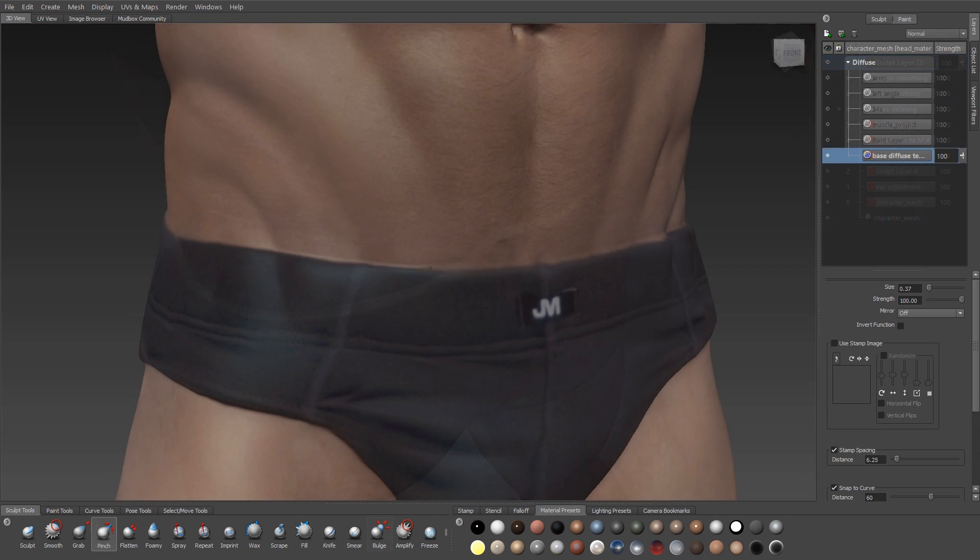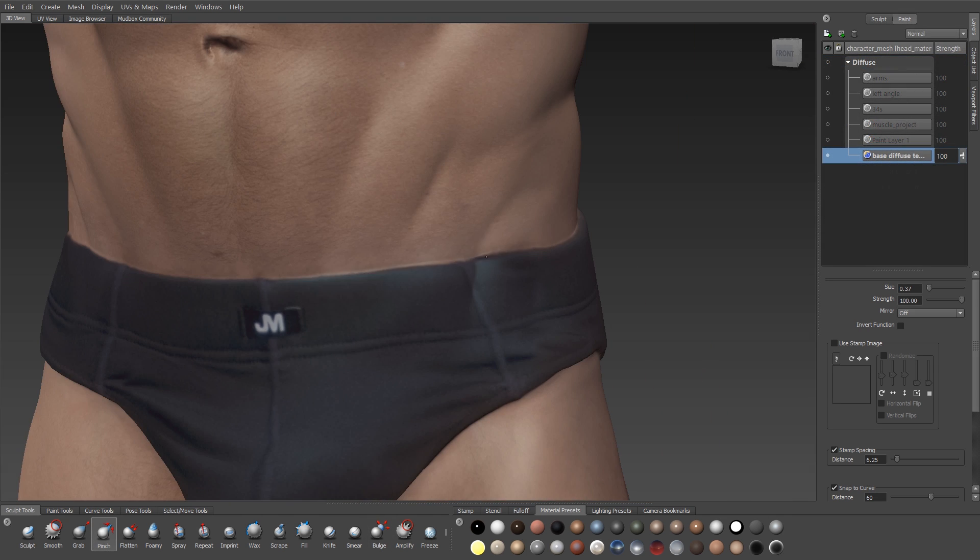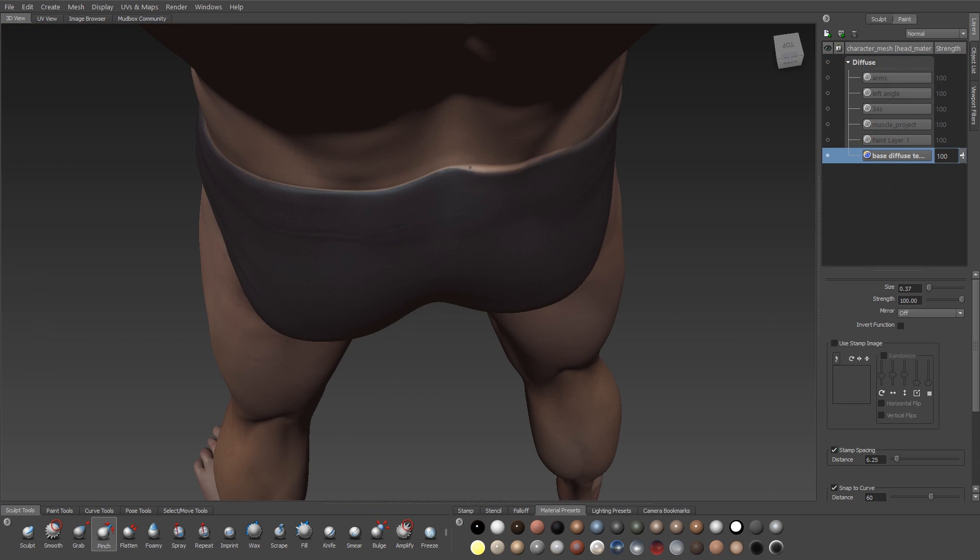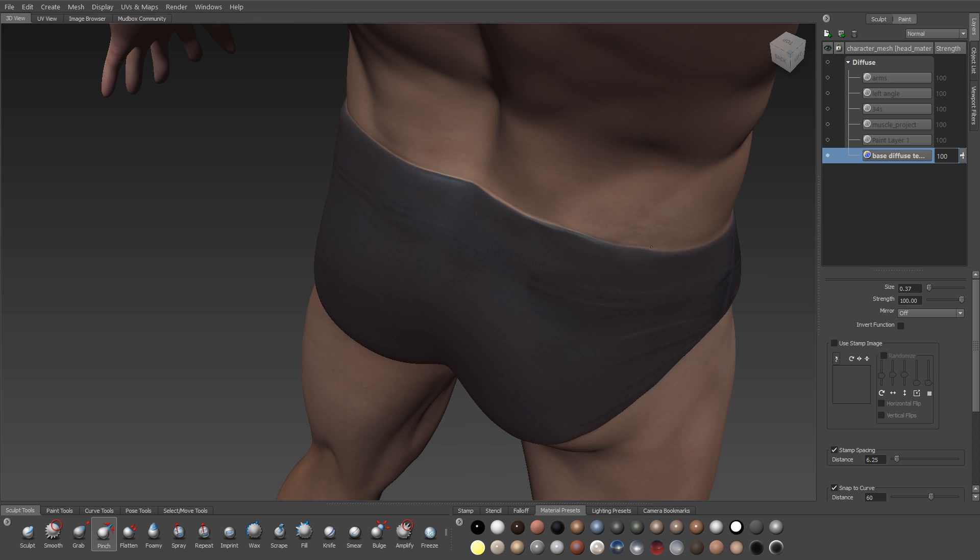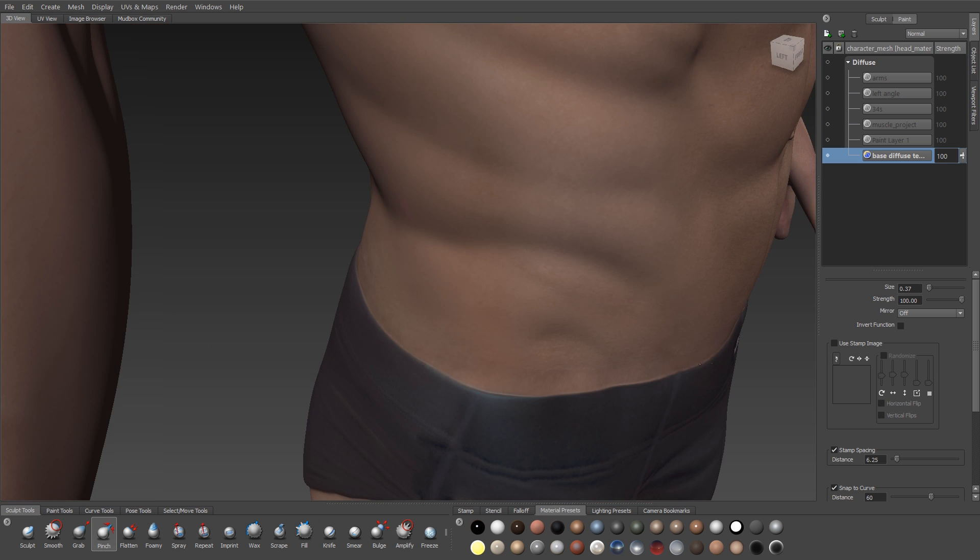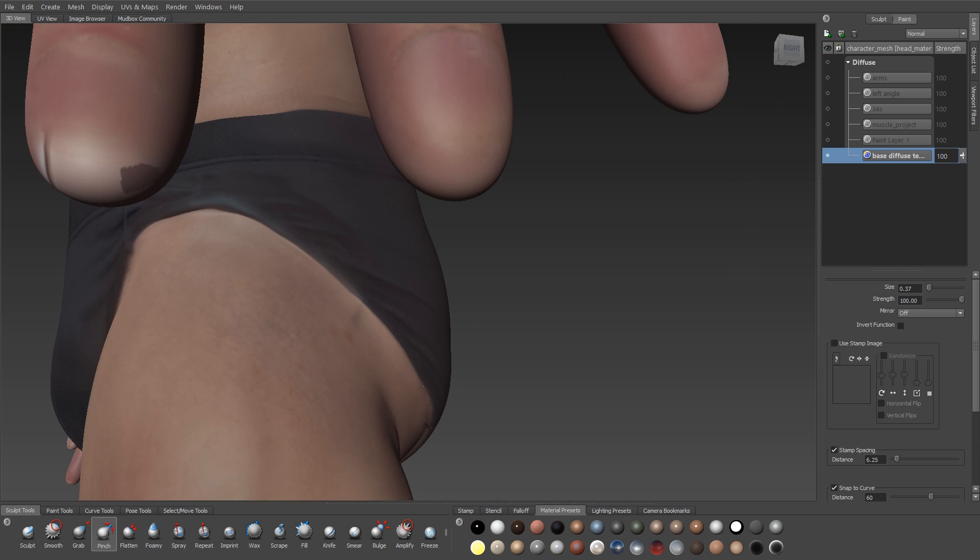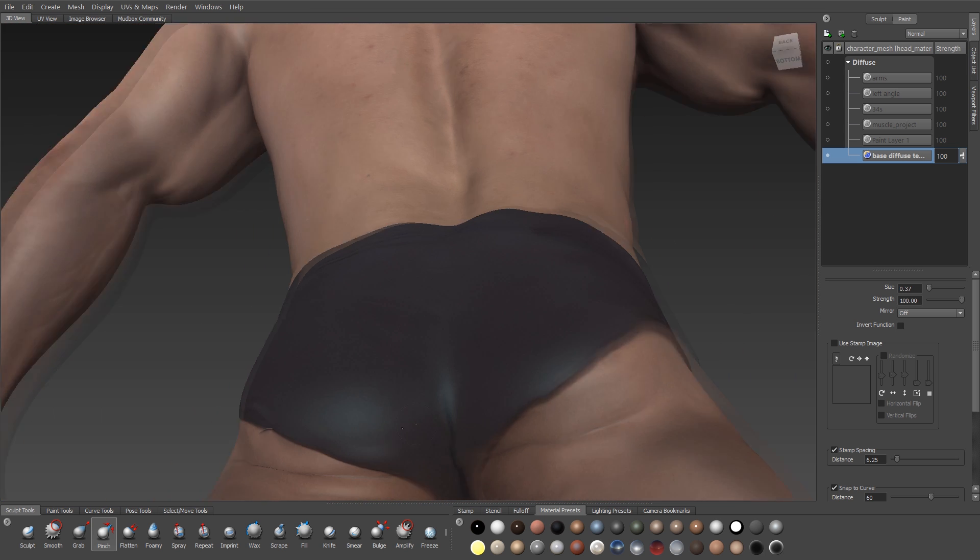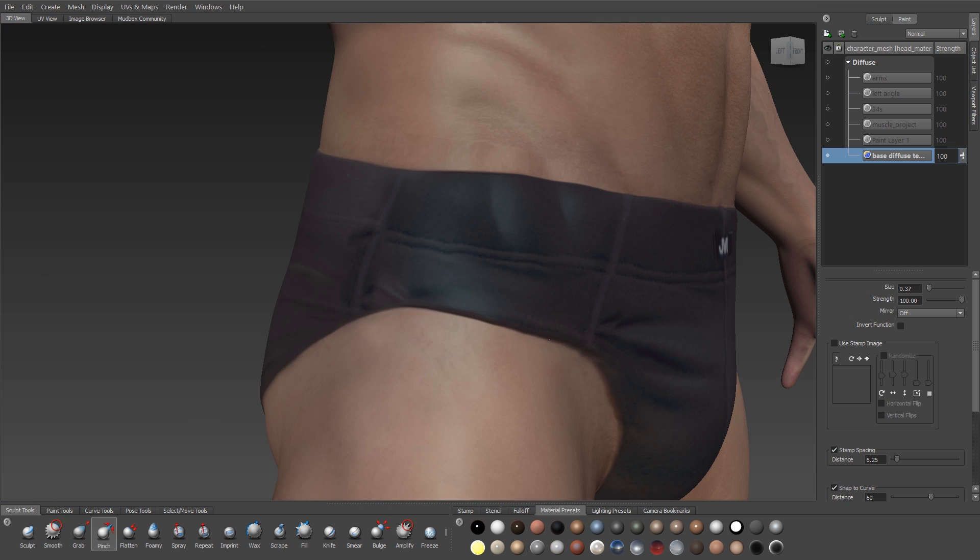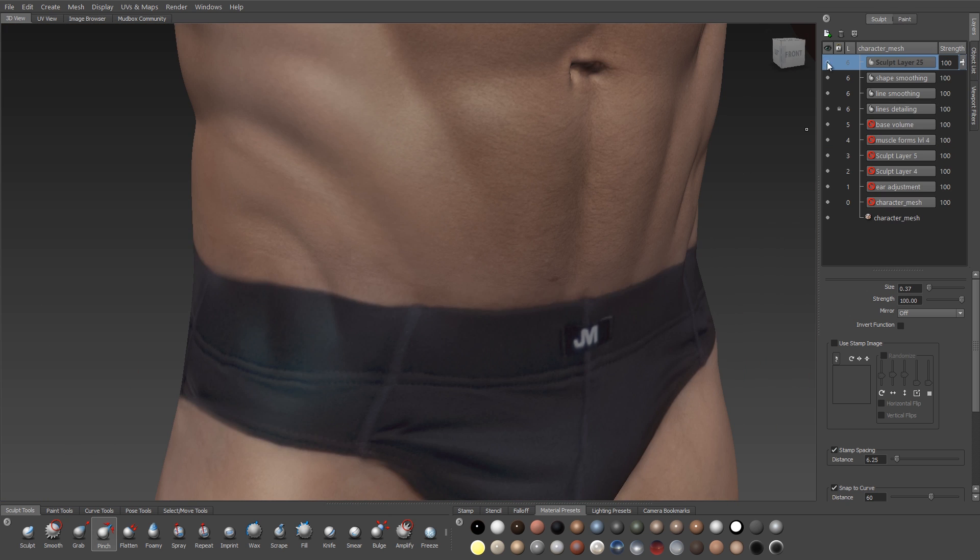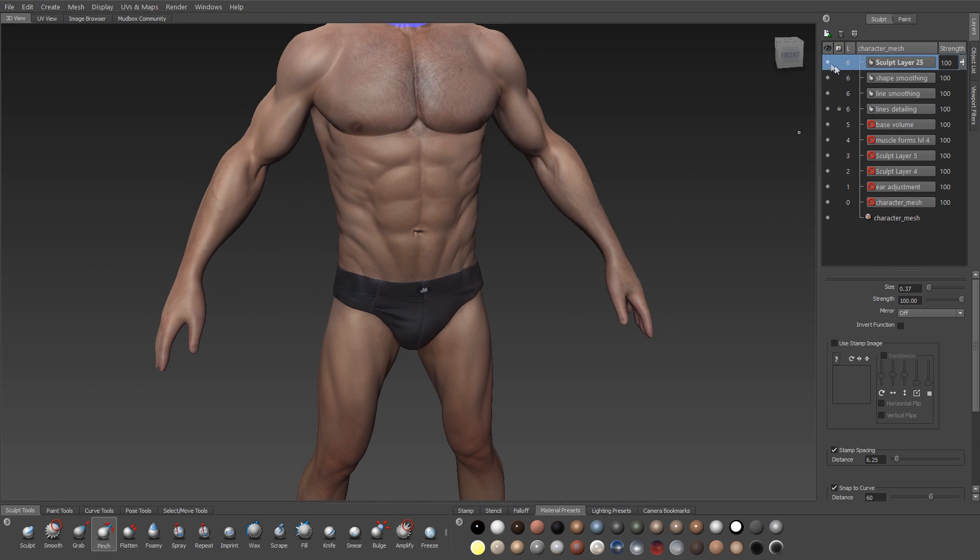And then we'll do a pass with the Pinch brush, and the Pinch brush will just draw both the texture and the sculpt detail together. And the result will be a very nice, sharp border between the briefs and the body of the character.